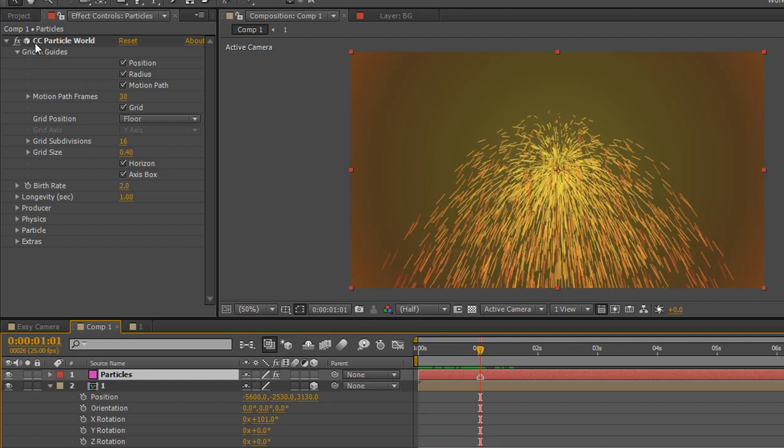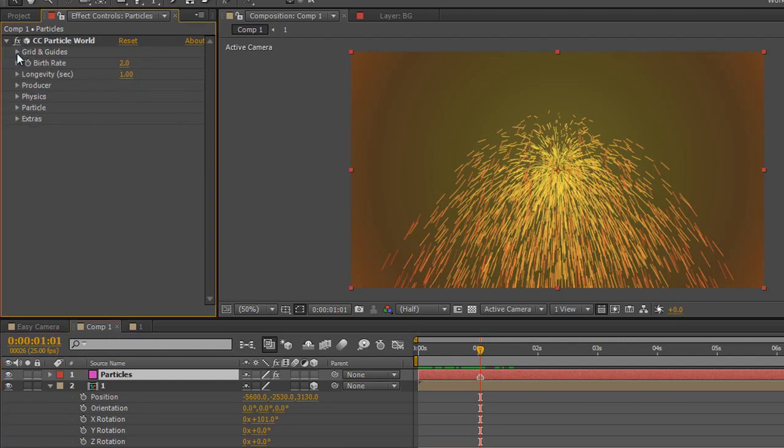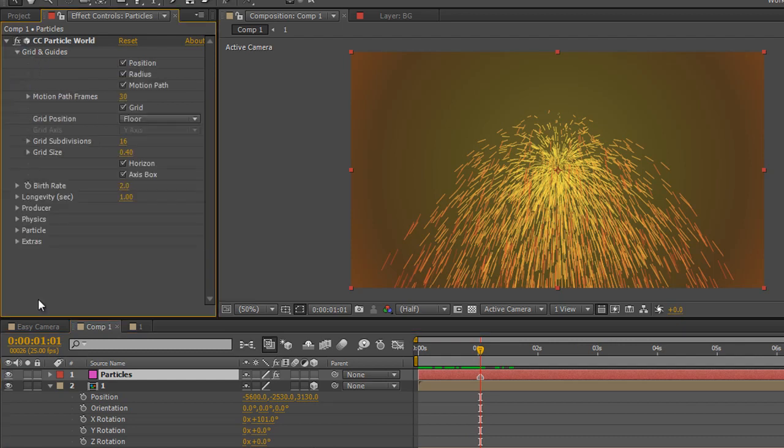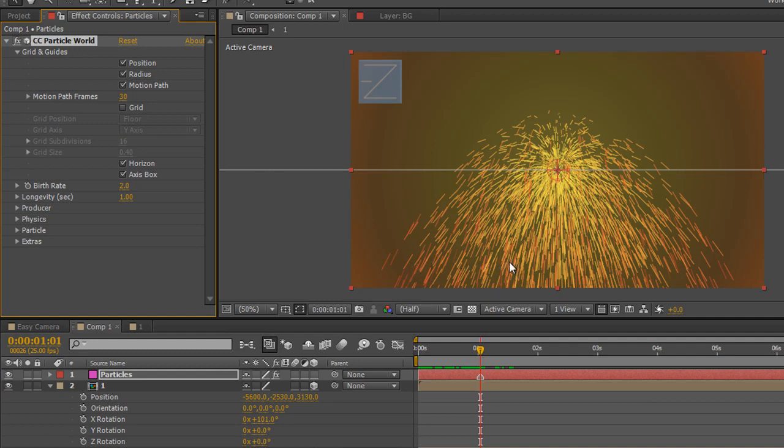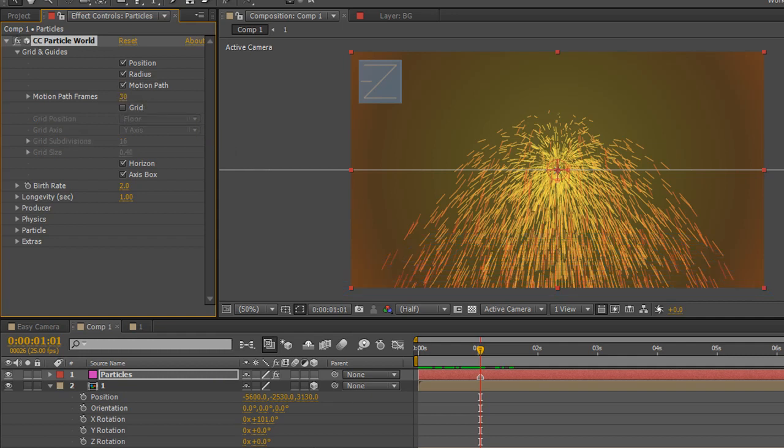Now if you open up CC Particle World the first category is this one grids and guides. You can actually click this turn off grid and you won't have that grid at the bottom that we previously had that you might have. I'll just turn it back on and show you see if you can see it. Here's the grid here. We don't want the grid so we can just turn the grid off.